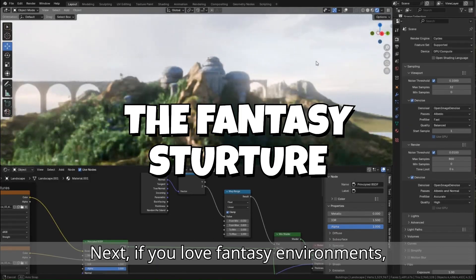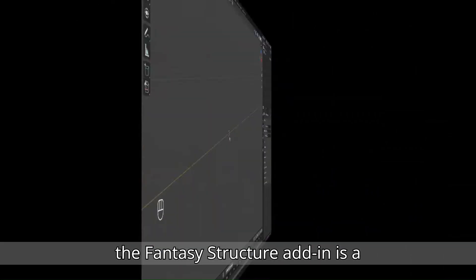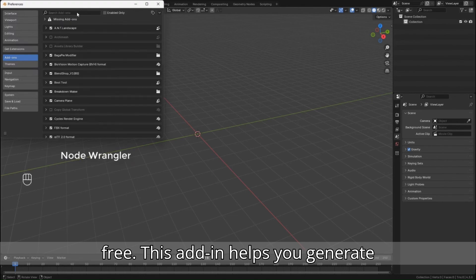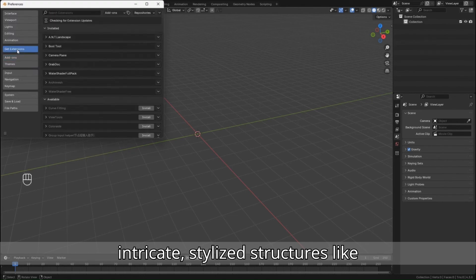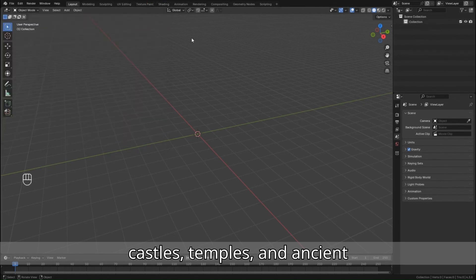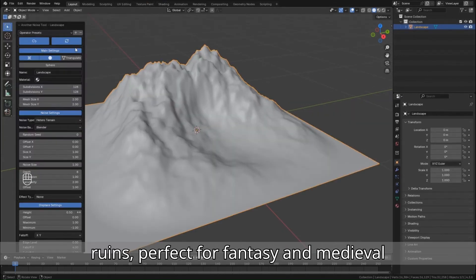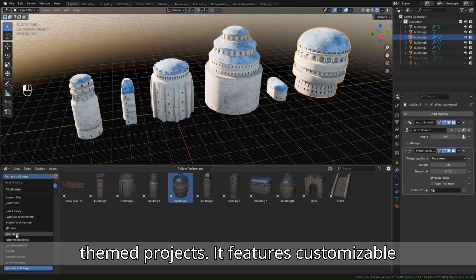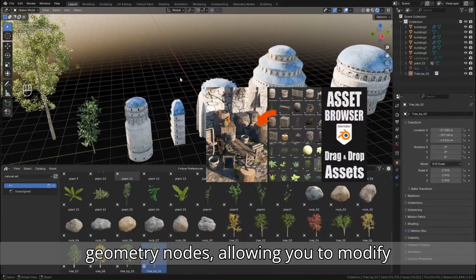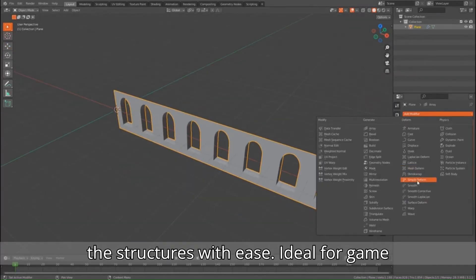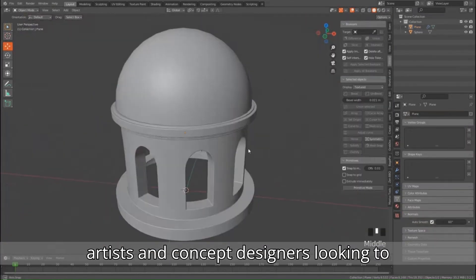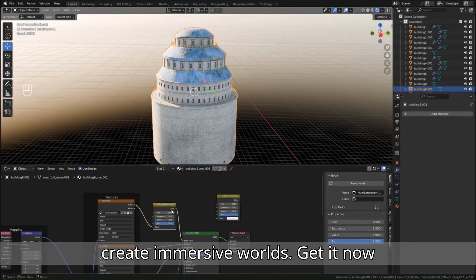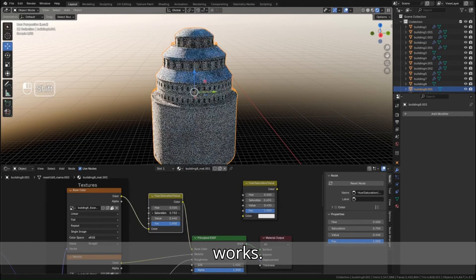Next, if you love fantasy environments, the Fantasy Structure Add-On is a must-have — and it's completely free. This add-on helps you generate intricate, stylized structures like castles, temples, and ancient ruins, perfect for fantasy and medieval-themed projects. It features customizable geometry nodes, allowing you to modify the structures with ease, ideal for game artists and concept designers looking to create immersive worlds.